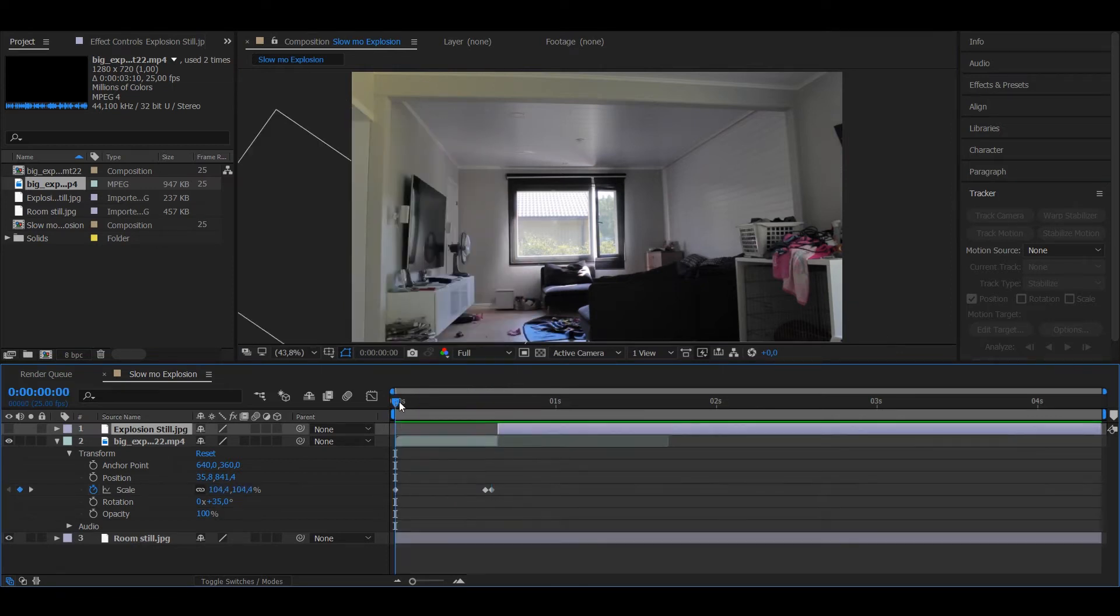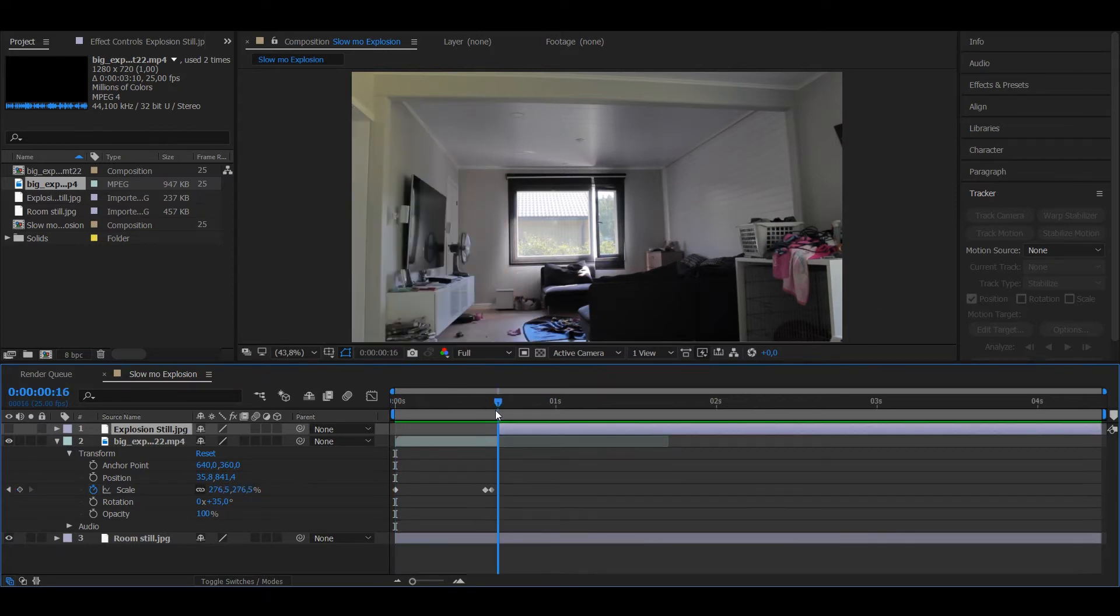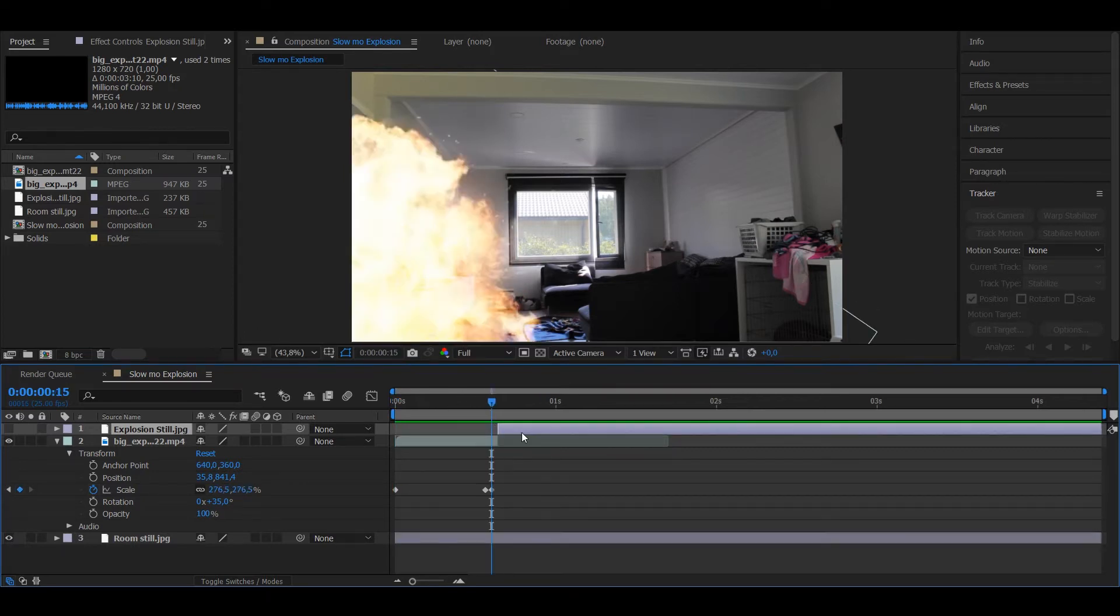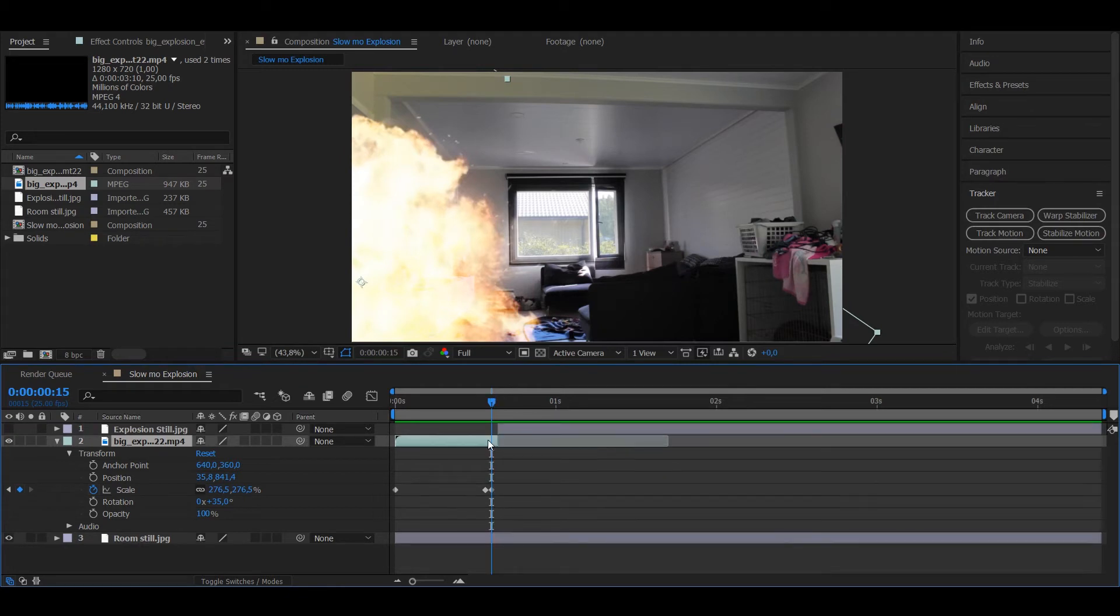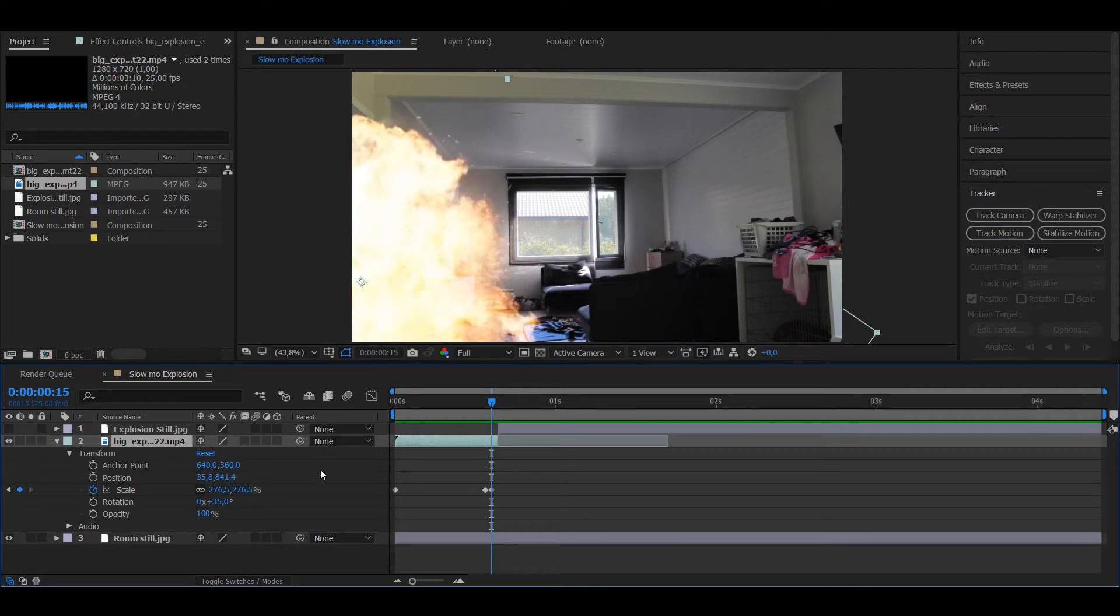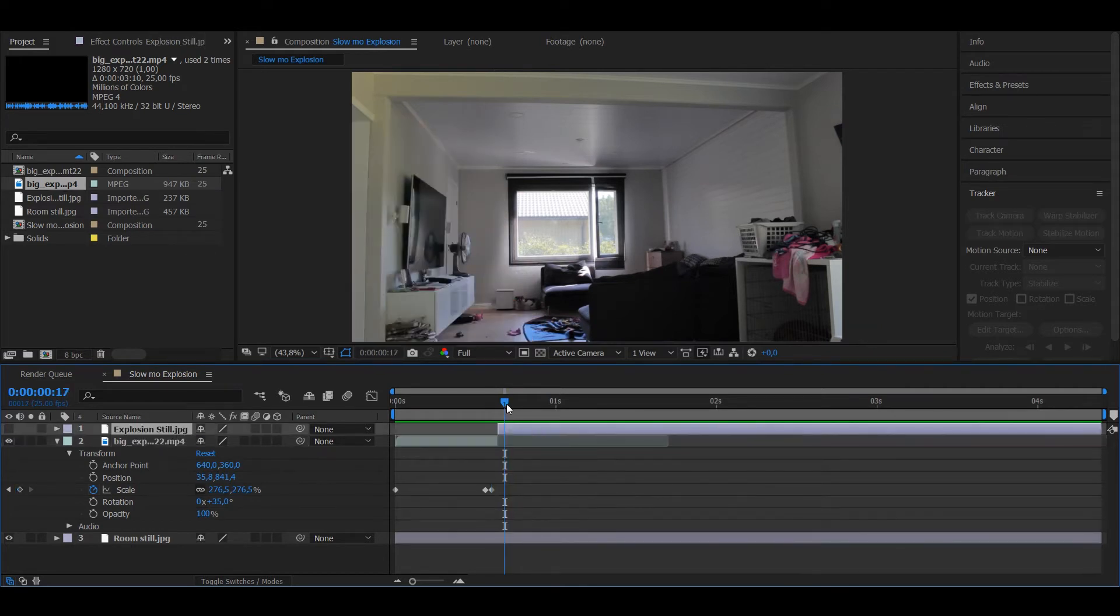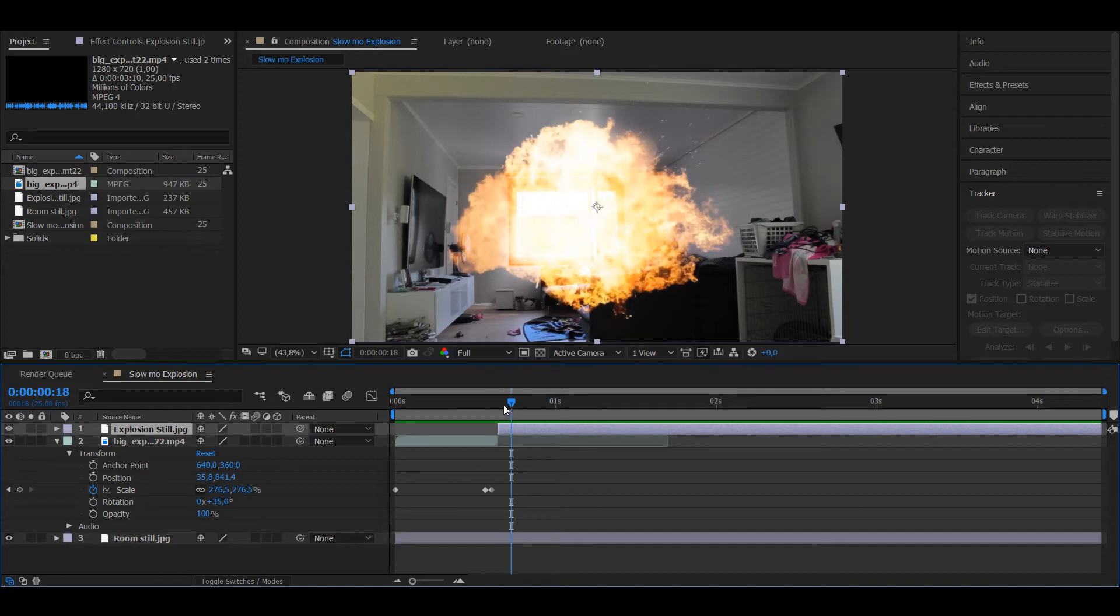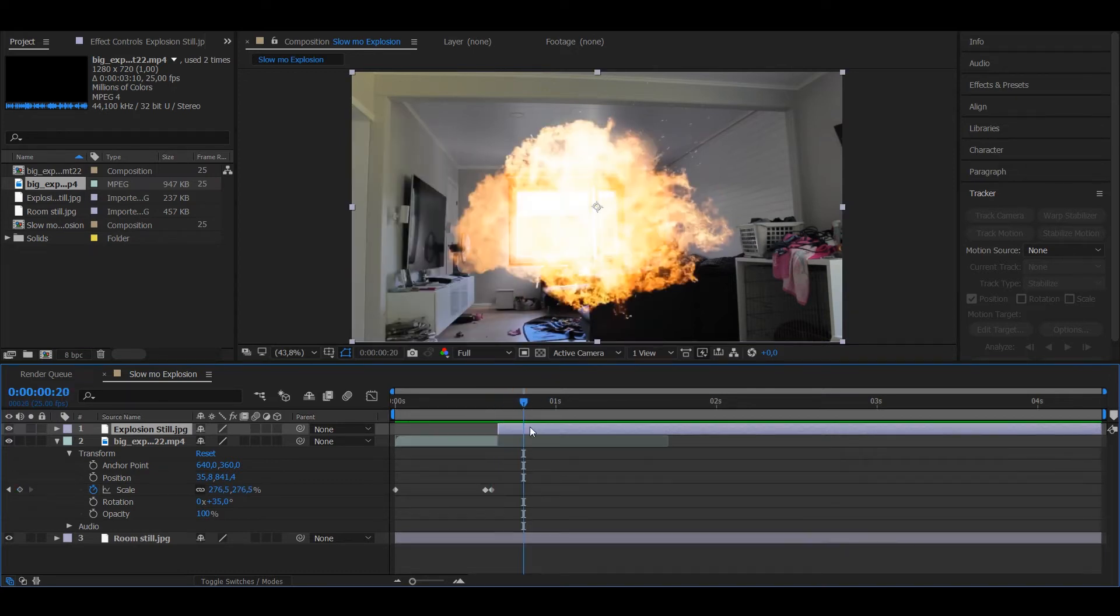So now when we have the explosion in place, it looks a bit better. You want to go to the last keyframe right here. You want to look at these positions and you want to match them to this, so it's in the exact same place.